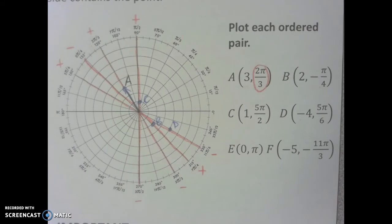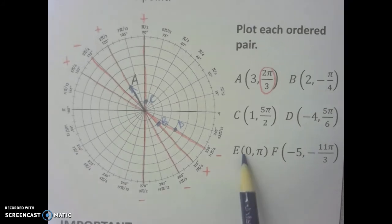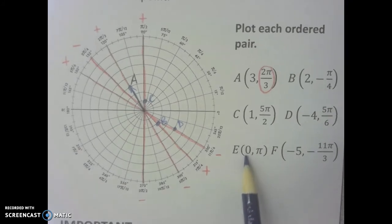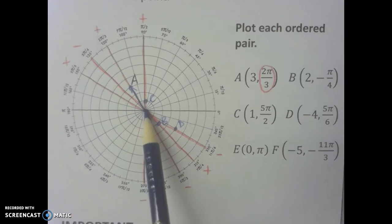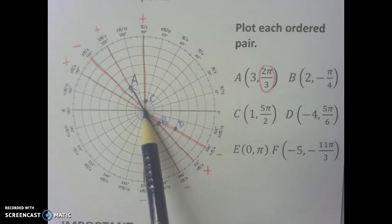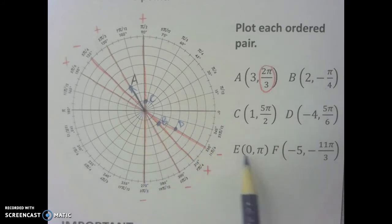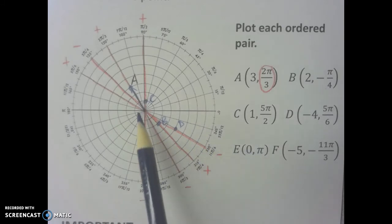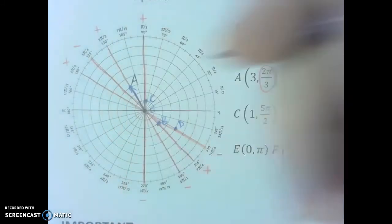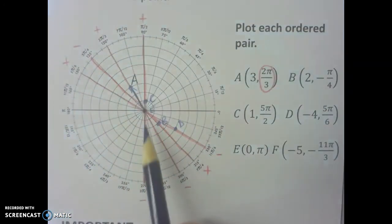E is the ordered pair (0, π). If r is going to be zero, the point has to be right there at the origin. In this case, it doesn't matter what the angle is — no matter what the angle, if r is zero you get the origin. There's E, right at the origin.